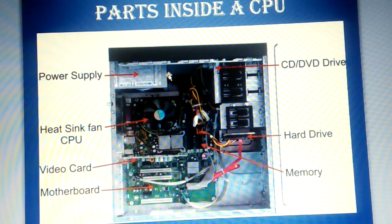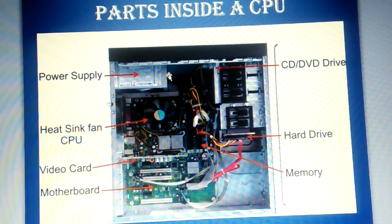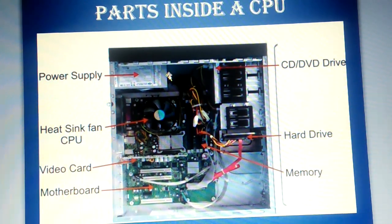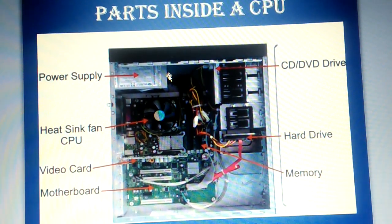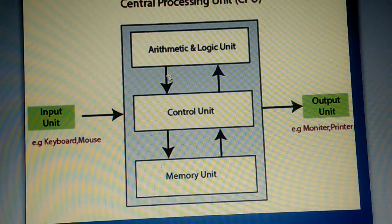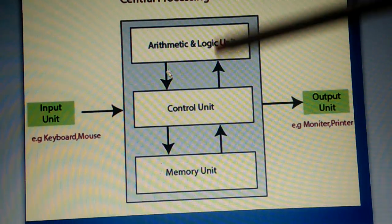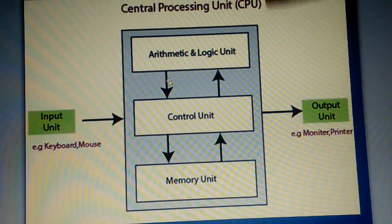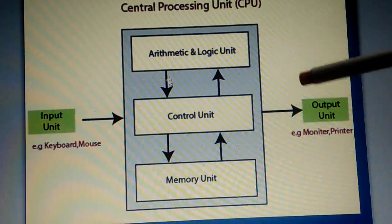Now, let's have a look at the block diagram of CPU. See the block diagram.